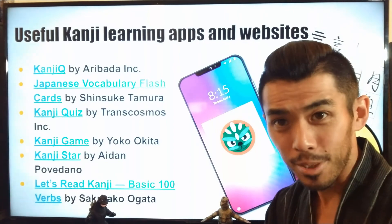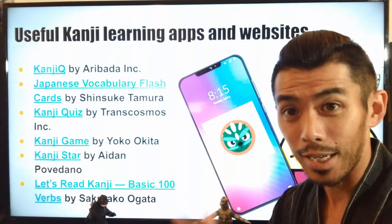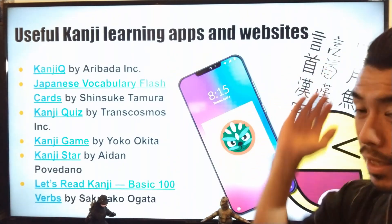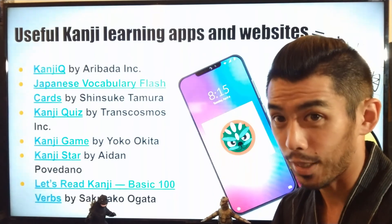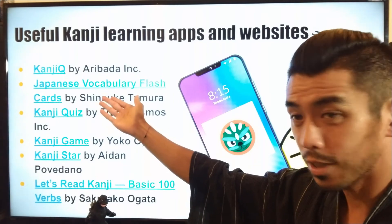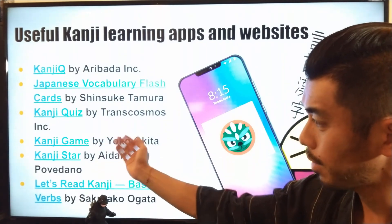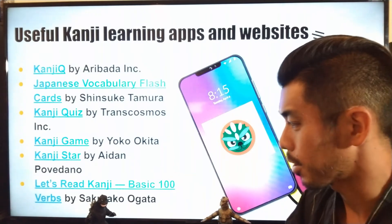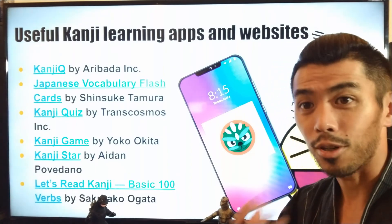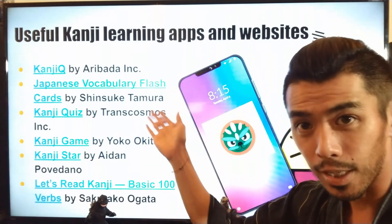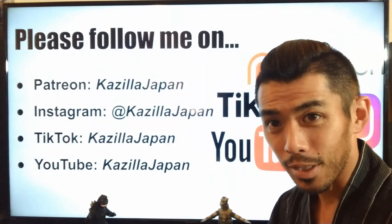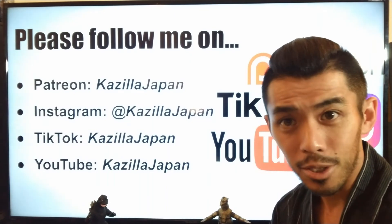That wraps up the third lesson on the basics of kanji and their features. Here are some useful kanji learning apps and websites: Kanji Q, Japanese vocabulary flashcards, kanji quiz, kanji game, Kanji Star, and Let's Read Kanji — Basic 100 Verbs. If you want to brush up on your kanji and start learning more, I encourage you to check out these websites and apps.